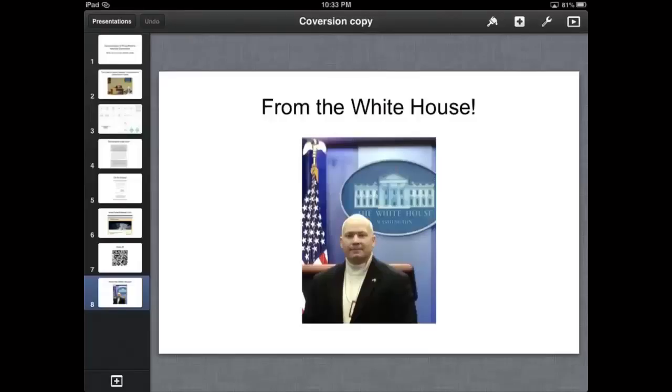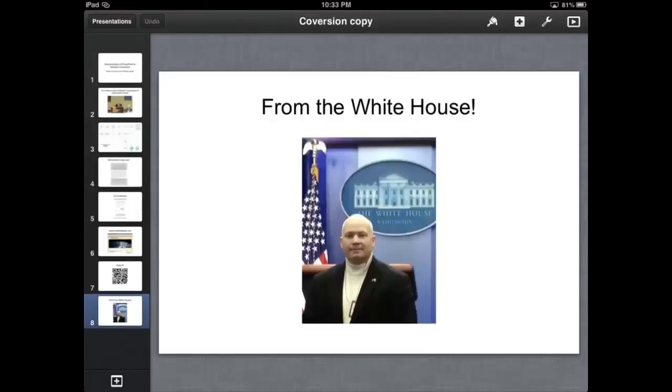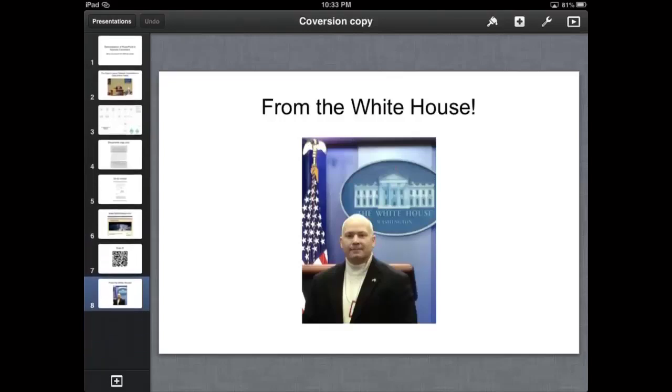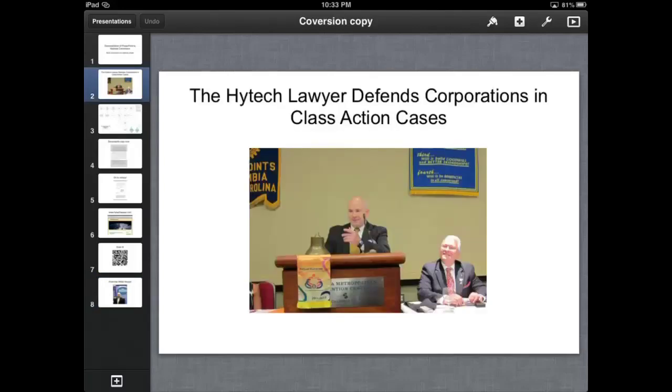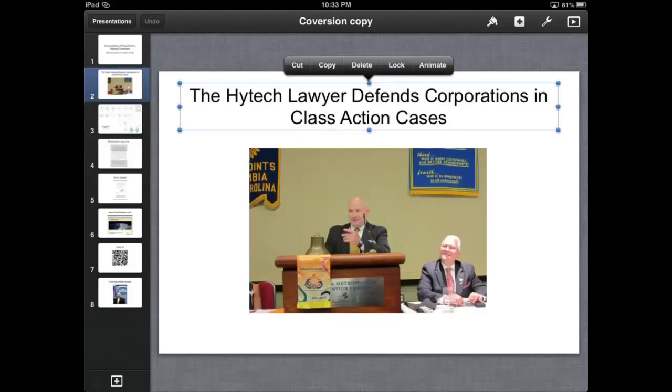Now, I want to show you some other features. I want to show you how easy it is to do transitions and effects in Keynote. So I'm going to take you to, the sidebar allows you to select the slide you're going to pick. So I'm going to work with the text here. I've highlighted the text.